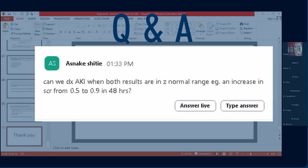Regarding a question on whether we can diagnose AKI when both creatinine results are in the normal range but there is an increase from 0.5 to 0.9 mg/dL within 48 hours: yes, definitely in certain scenarios. For example, in pregnant women who are expected to have lower creatinine due to physiological changes, an increase from 0.5 to 0.9 can represent AKI. However, in general clinical practice, these are not common scenarios; the creatinine typically needs to be abnormal, though patients with such increments should be considered at increased risk and monitored closely.